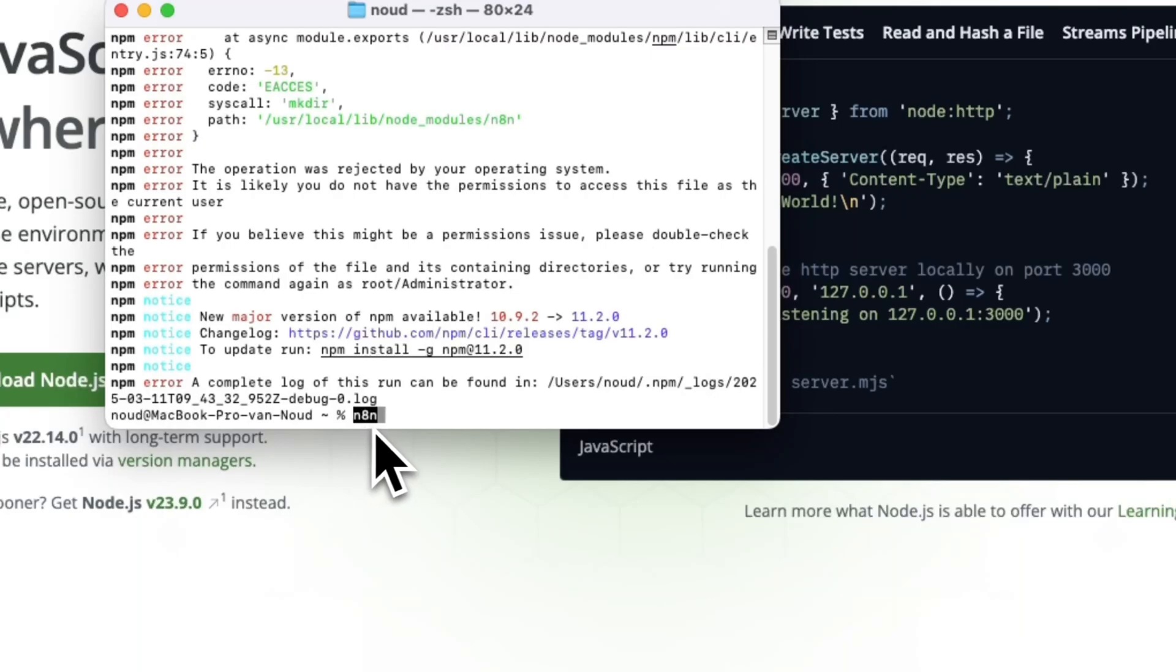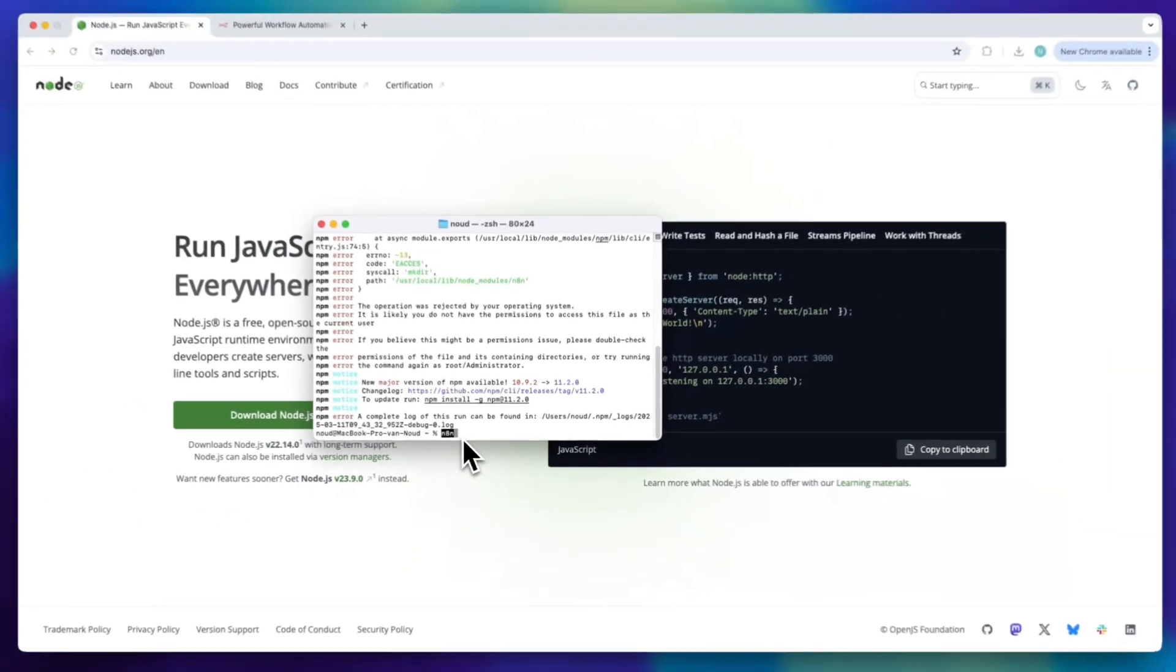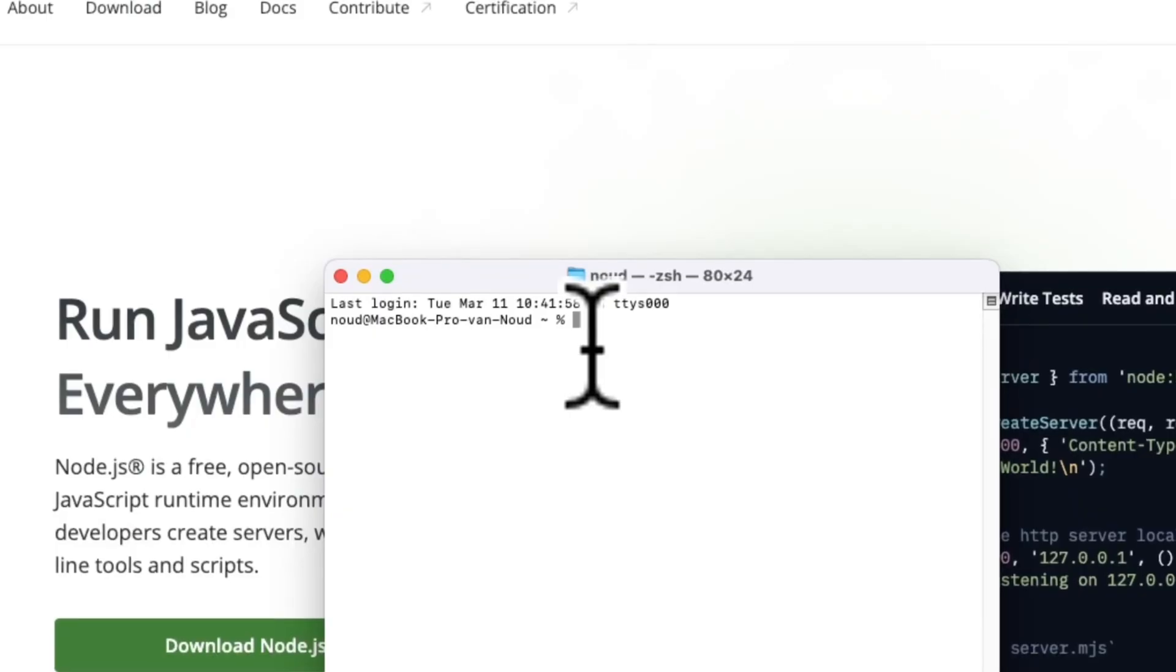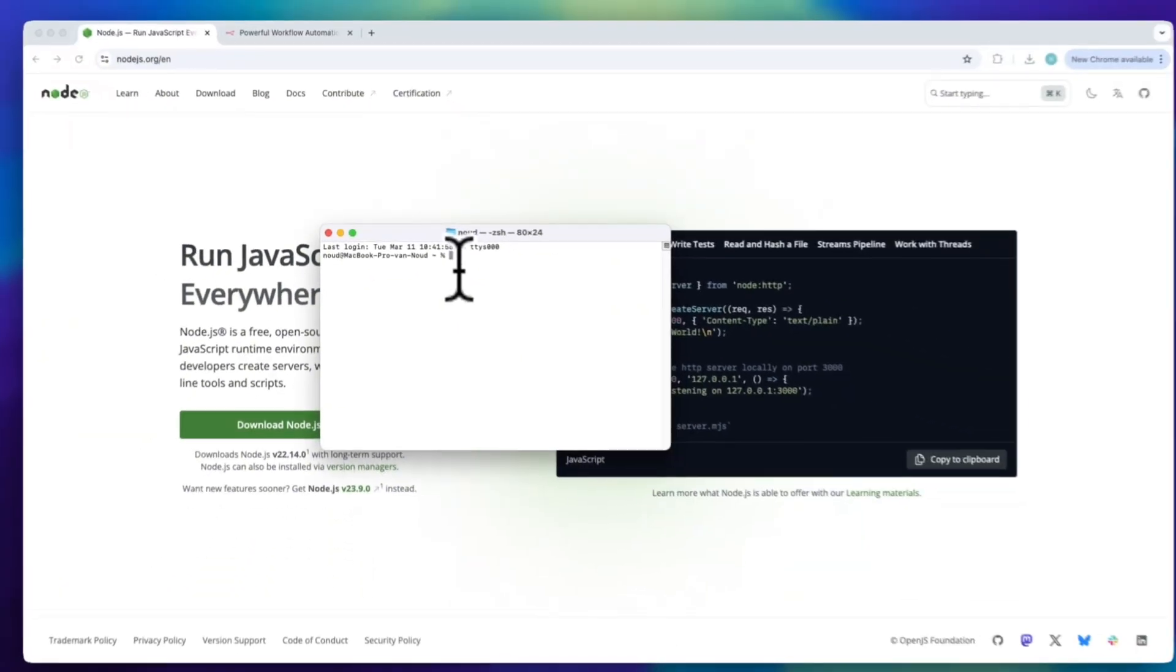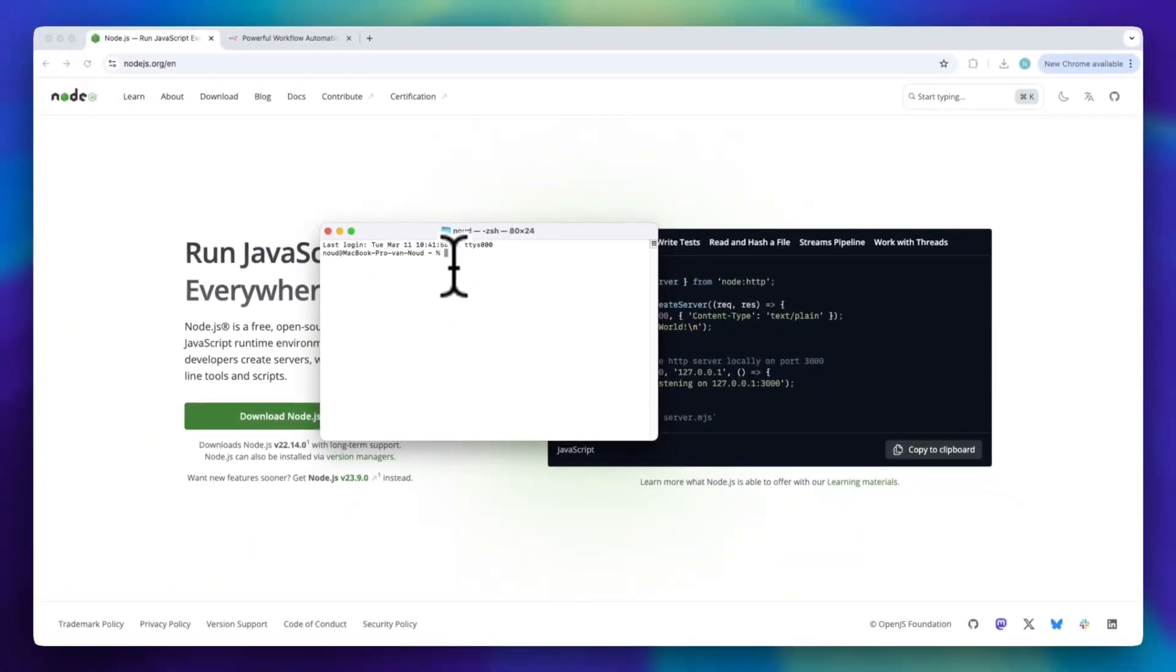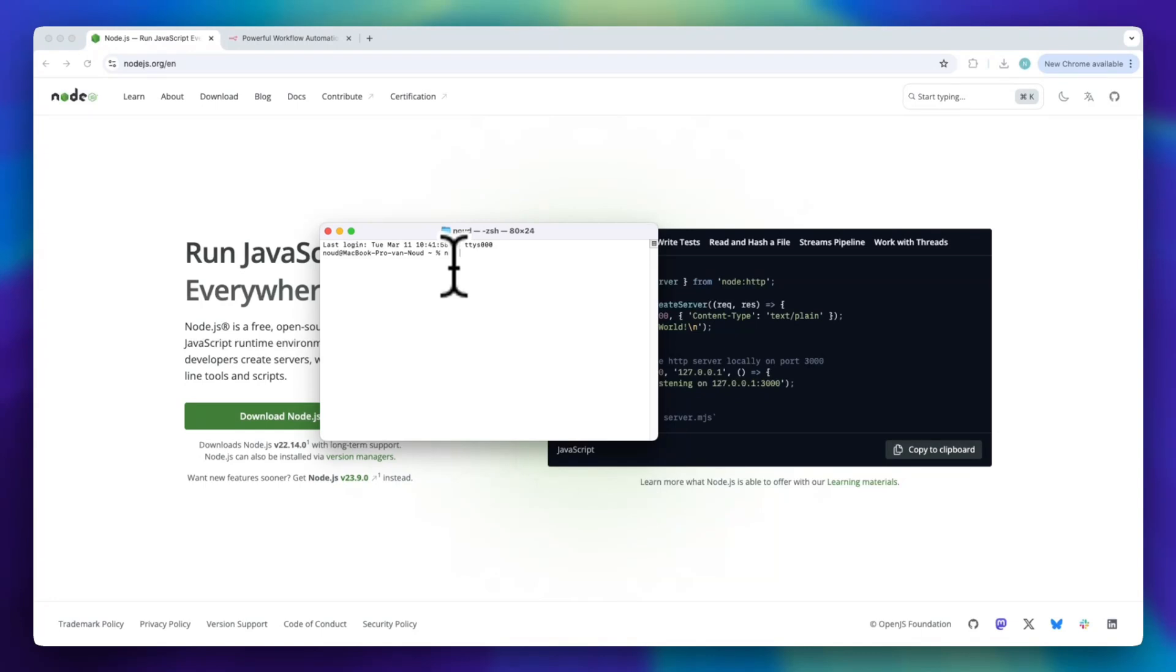Just type n8n and press enter to check if it's installed correctly. If n8n starts running and you see some text in your terminal along with a web address like localhost, that means it is working. Open that link in your browser, and you will see the n8n interface.